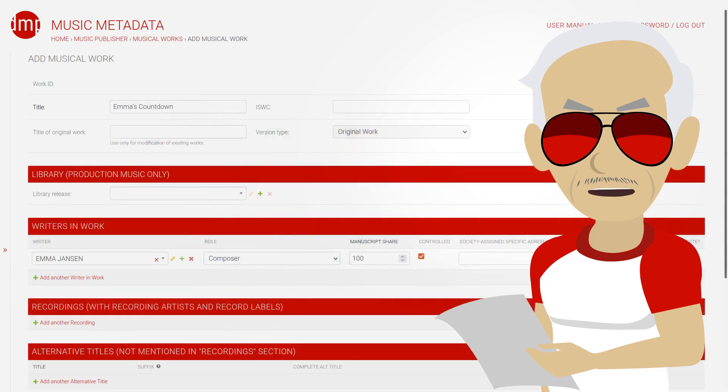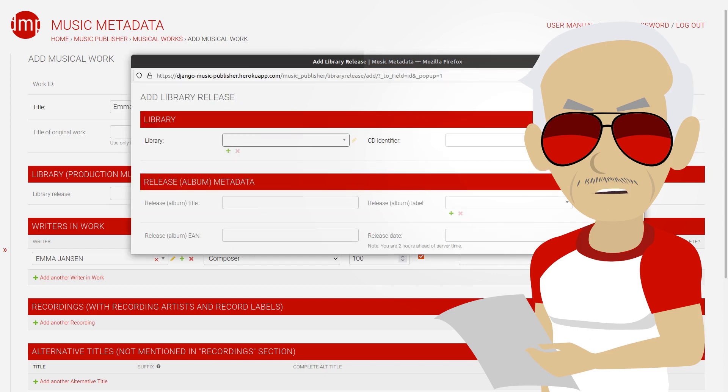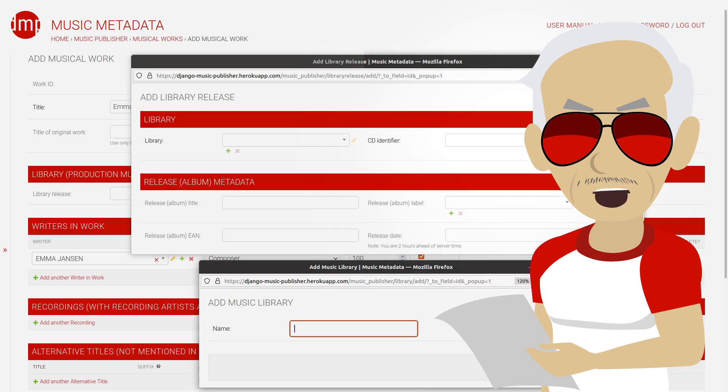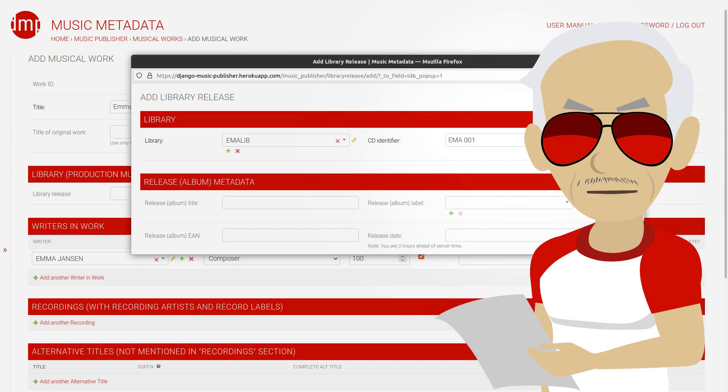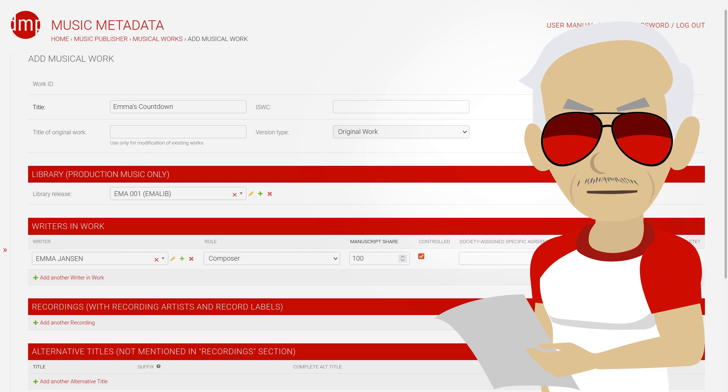Here is simple work metadata. Now we click here to add a library release. I'll just run quickly through the steps and we end up with this. If you want detailed explanations, watch the series about DMP.